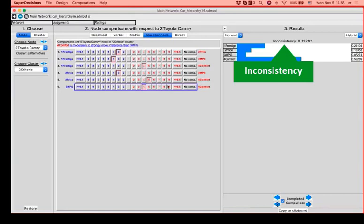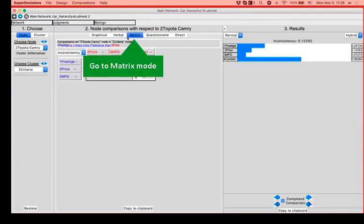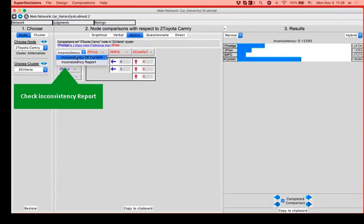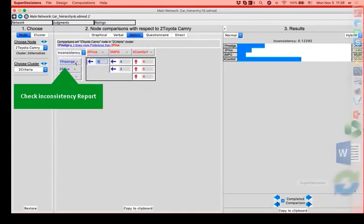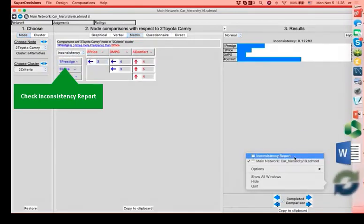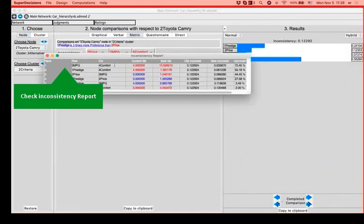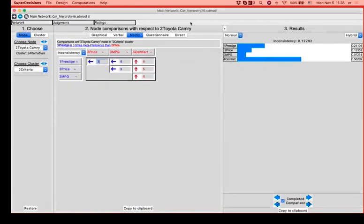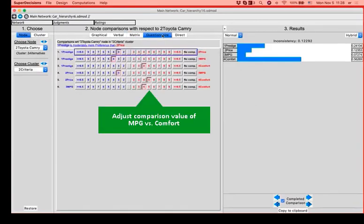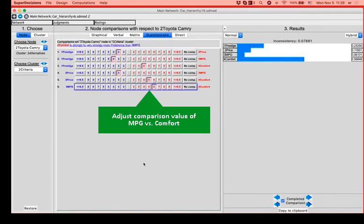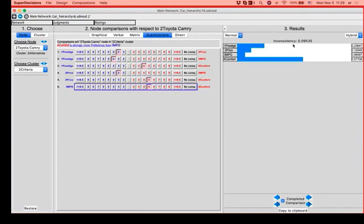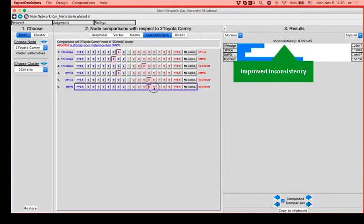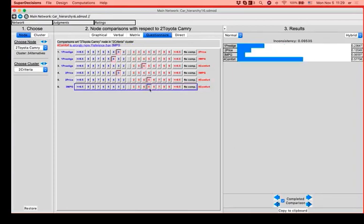Completed comparison. And we have a slight inconsistency of 12%. We could let it slide, but let's go and check the inconsistency report over here. Miles per gallon versus comfort. Comfort should have a greater value based on the previous judgments that we had. So we're going to do so. Give a little bit larger value to comfort. And now we don't have a high inconsistency. The higher the value that I use for comfort, the less inconsistency I'll have. But I want to be as close as I can to my initial judgment. So I'm going to use the five just to get below 10%.